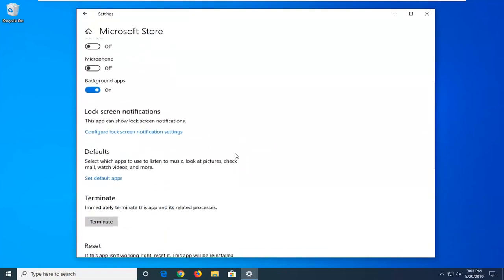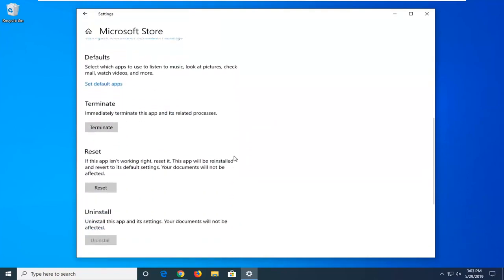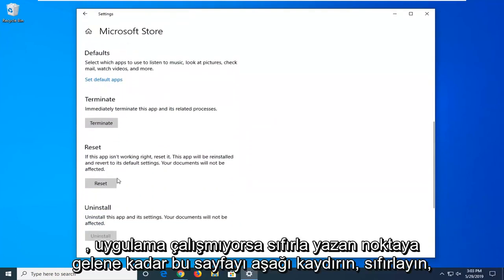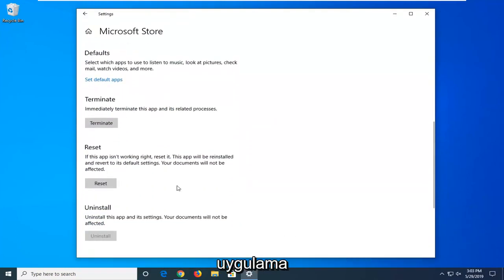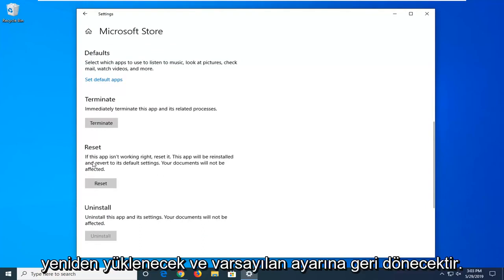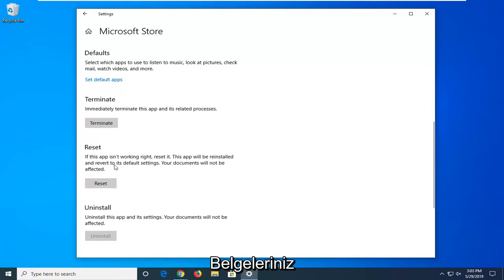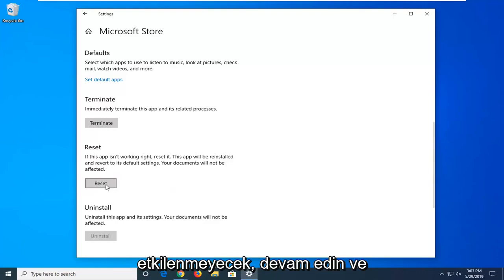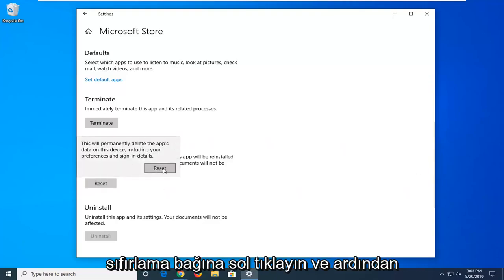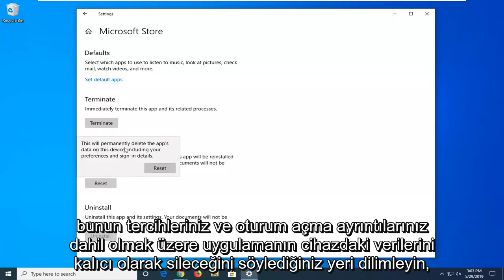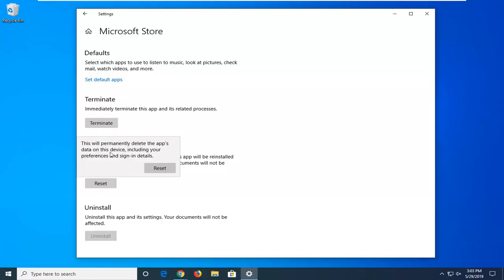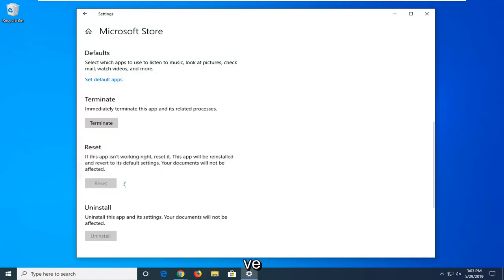Scroll down until you get to the section that says Reset. If the app isn't working, reset it. The app will be reinstalled and revert to its default settings. Your documents will not be affected. Left click on the Reset button and then select Reset. This will permanently delete the app's data on the device including your preferences and sign-in details. Select Reset.